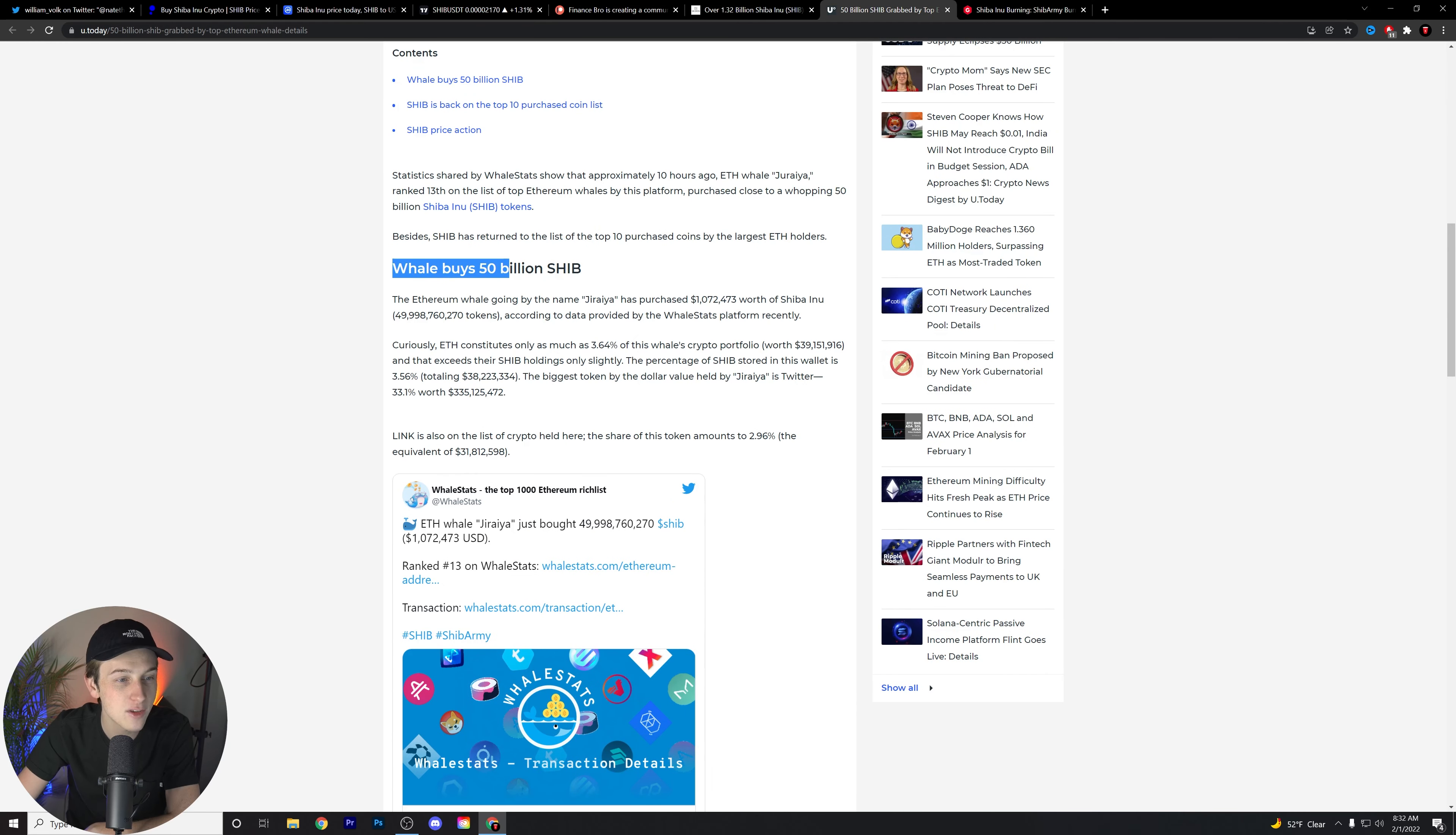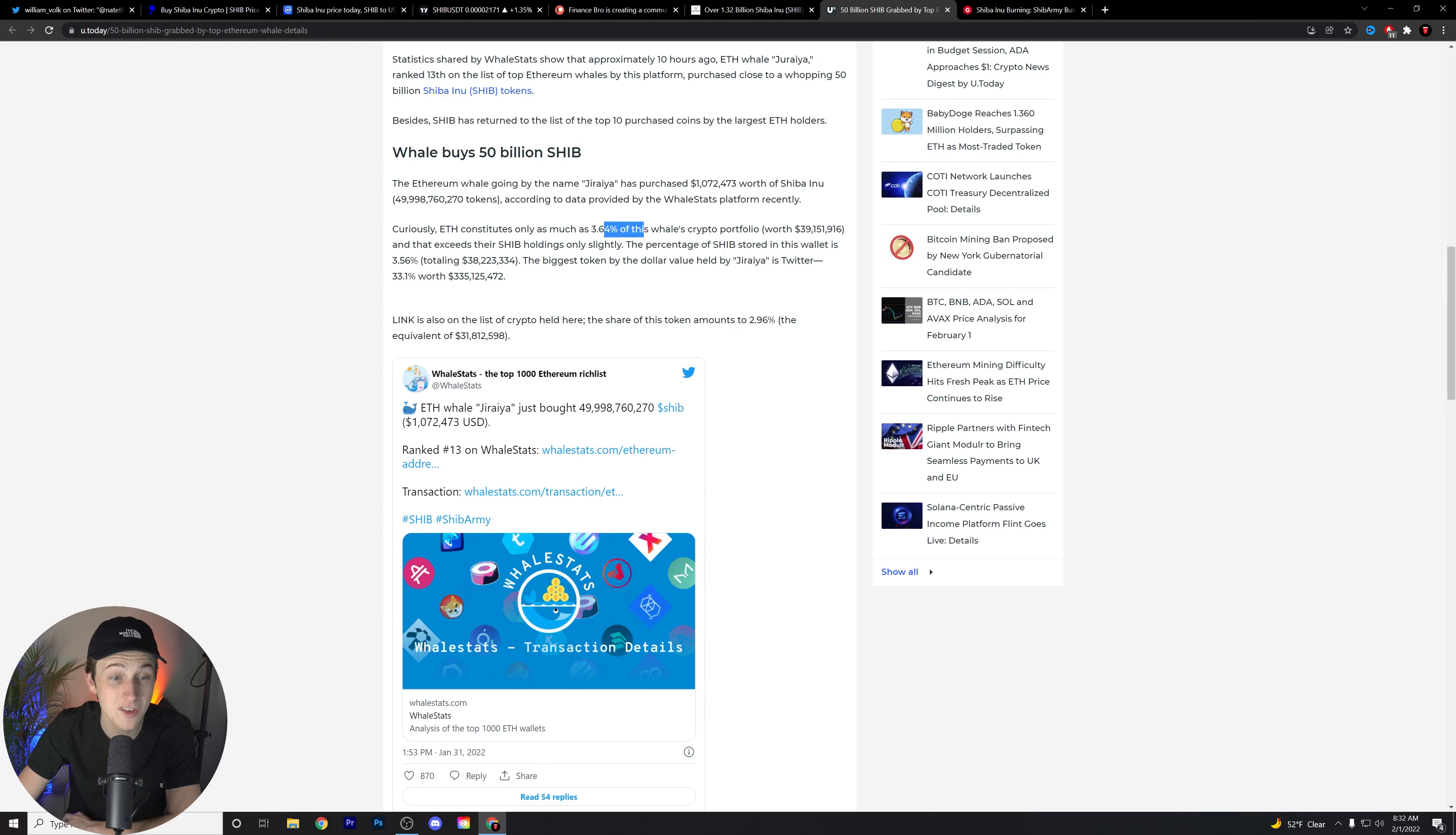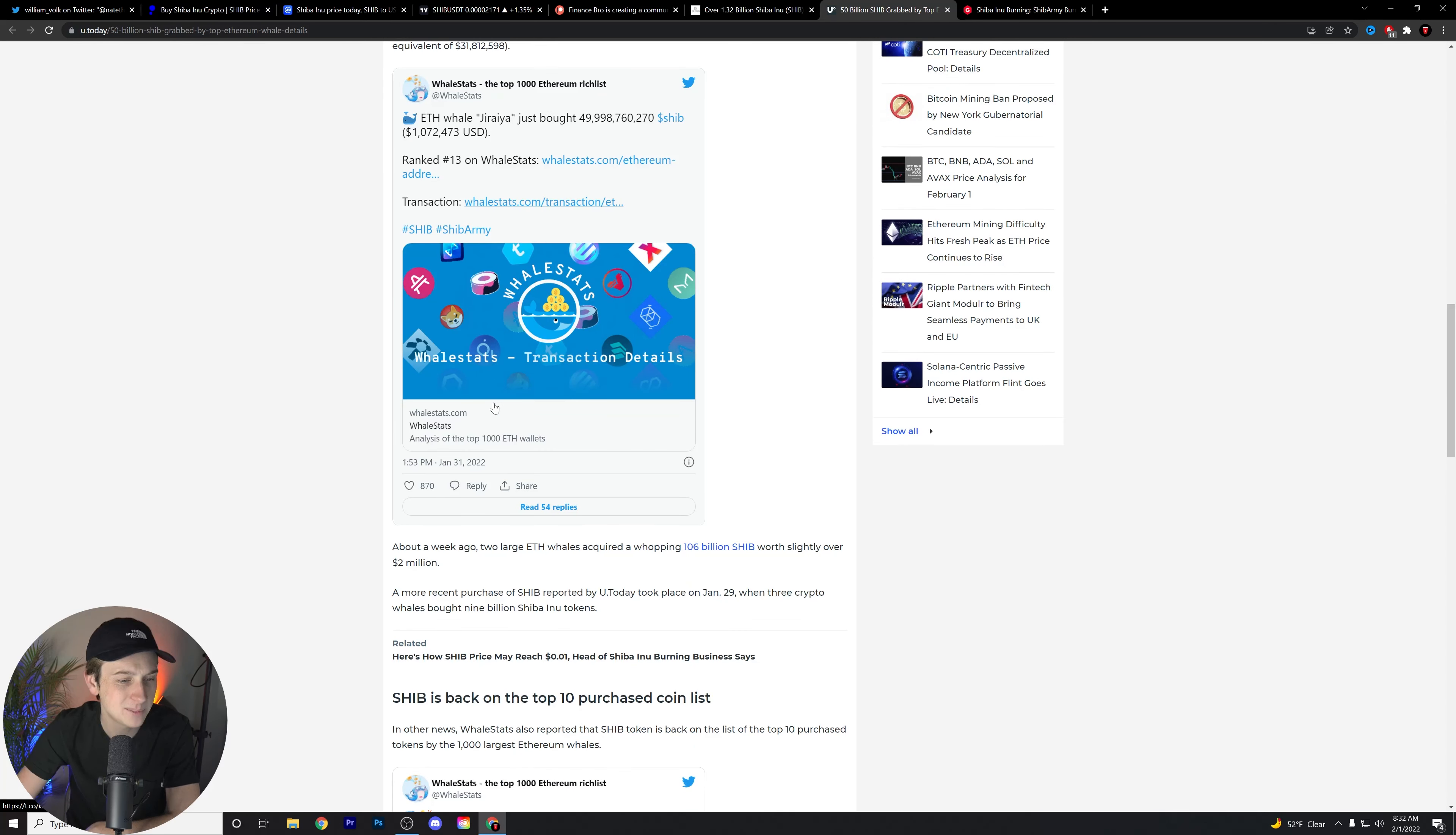But let's talk about this. Whale buys 50 billion SHIB. The Ethereum whale going by the name Jiraiya has purchased over $1 million worth of Shiba Inu tokens according to data provided by WhaleStats. Currently, or curiously, ETH constitutes only about 3.64% of this specific whale's crypto portfolio. That exceeds their SHIB holdings only slightly. The percentage of SHIB stored in the wallet is totaling about $38 million. The biggest token by dollar value held by Jiraiya is Twitter about 31.1%.